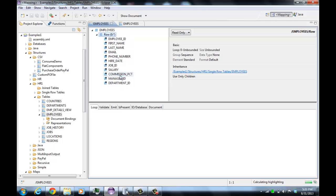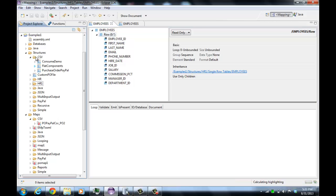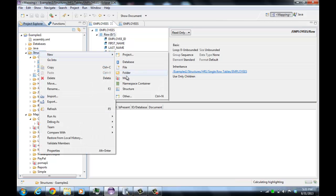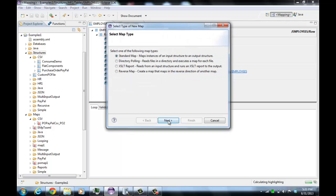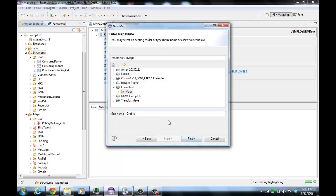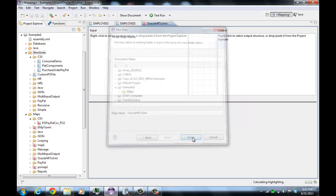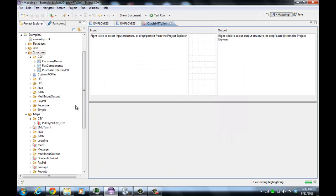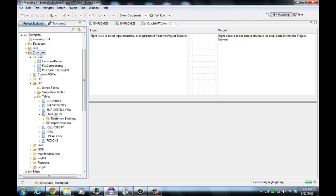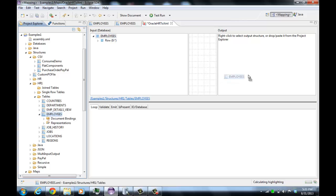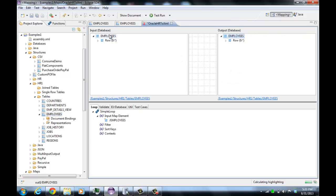Now what we'll do is create a map mapping the database to XML, which will be just a very trivial map to do that. We'll have a standard map, and for the input we will select the employee structure we're working with. We'll actually select that for the output as well, and we'll map from the input to the output.